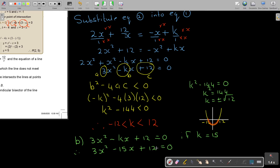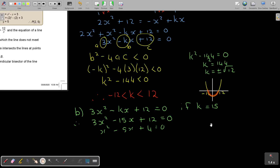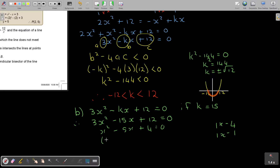To simplify, divide everything by 3. Because now you're going to see more easily that it can factorize. If I factorize, I need factors of 4 and 1, because 4 plus 1 is 5 and the signs are the same — both negative. So the factorization gives x minus 4 times x minus 1. Therefore x equals 4 or x equals 1.